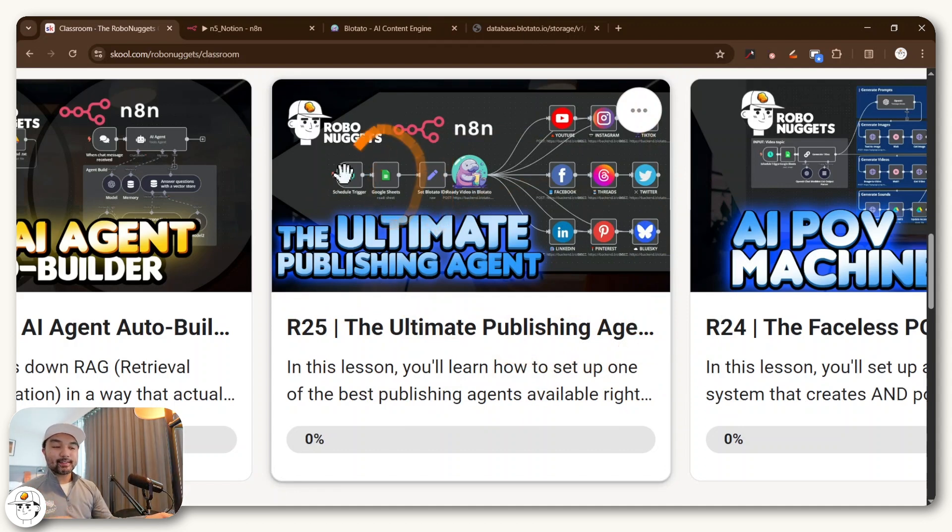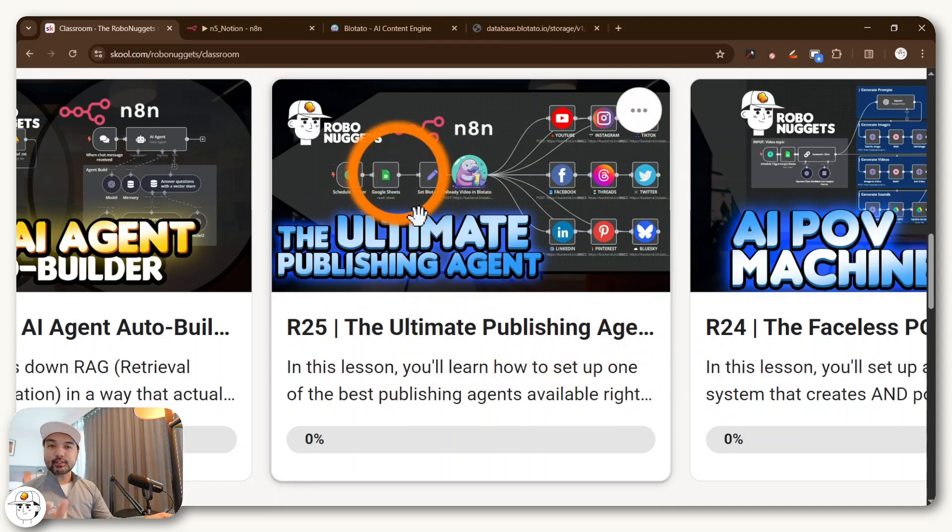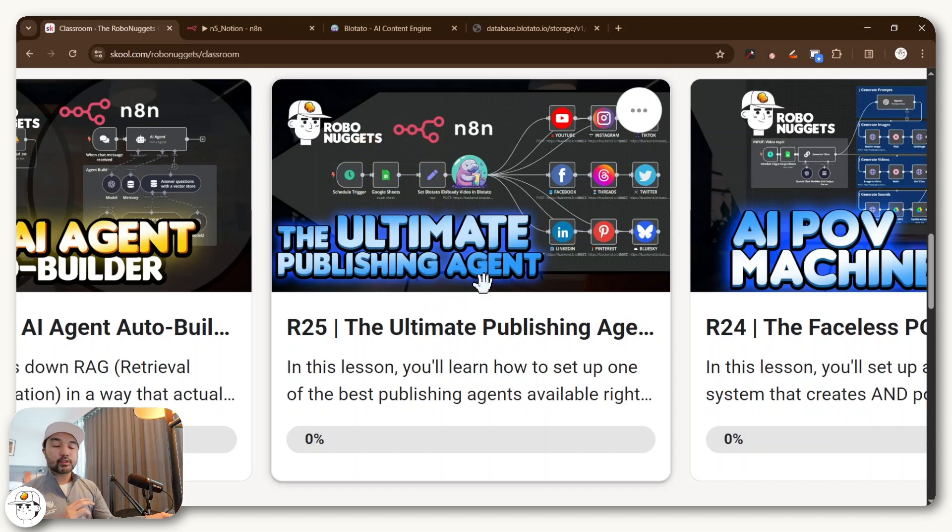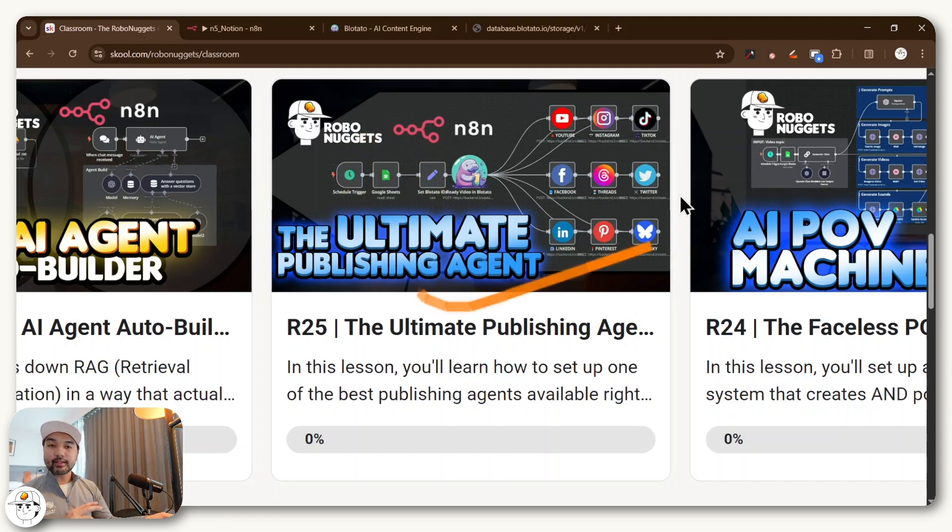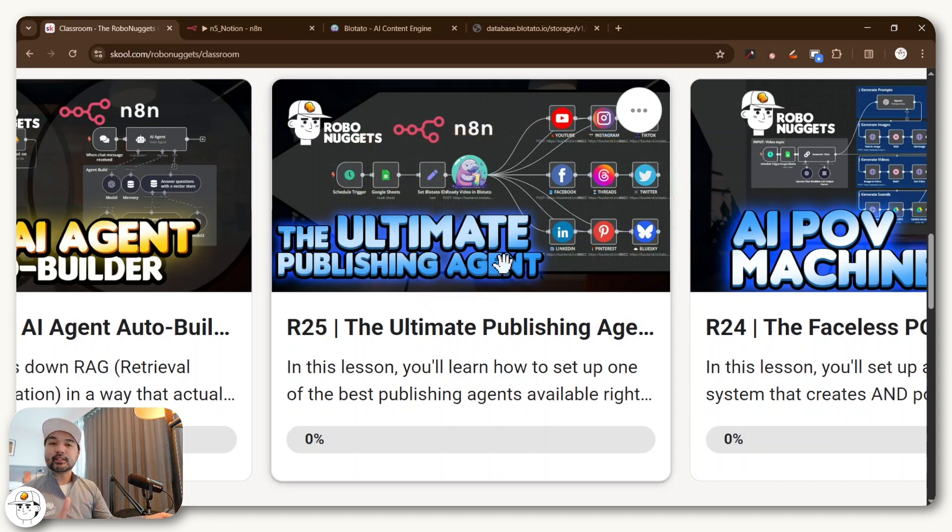But you can see that this actually doesn't use Notion as its tracking tool, it uses Google Sheets, and it also doesn't use Google Drive. And so you need to align this base workflow to what your client needs.